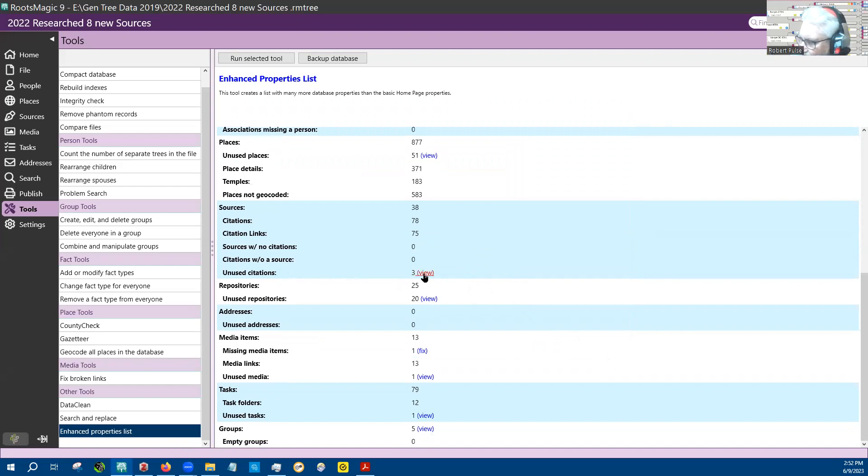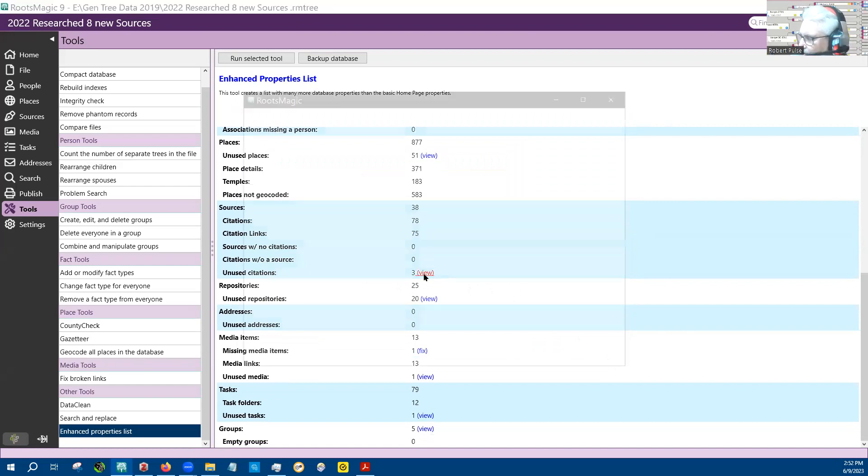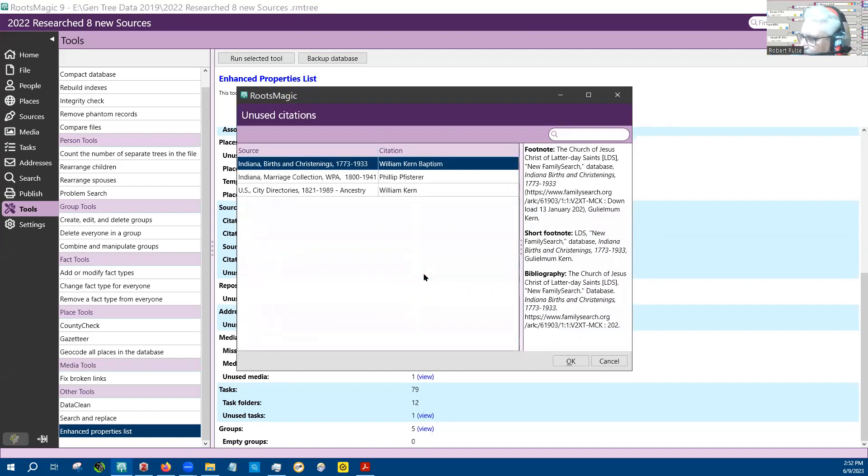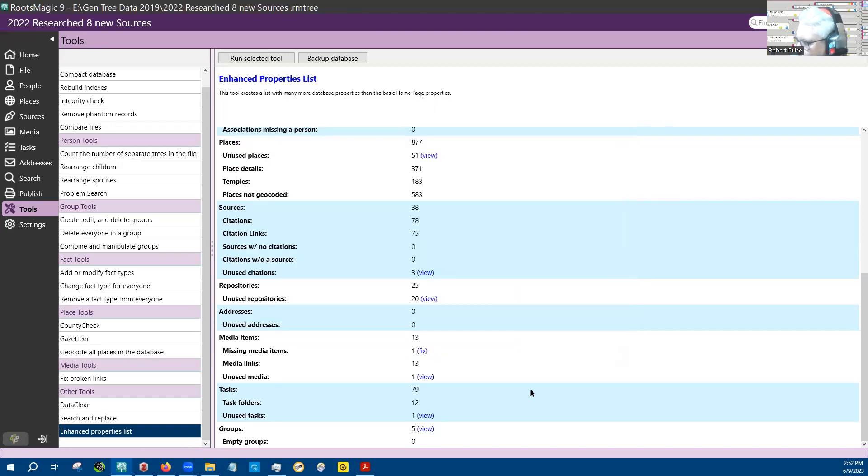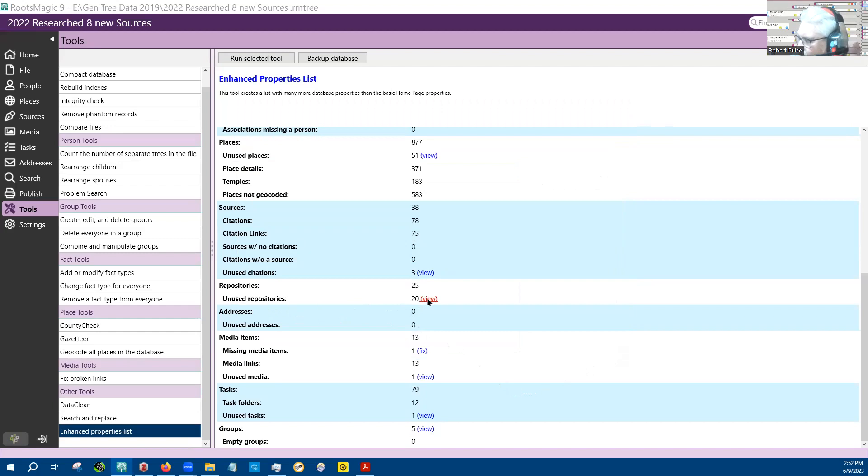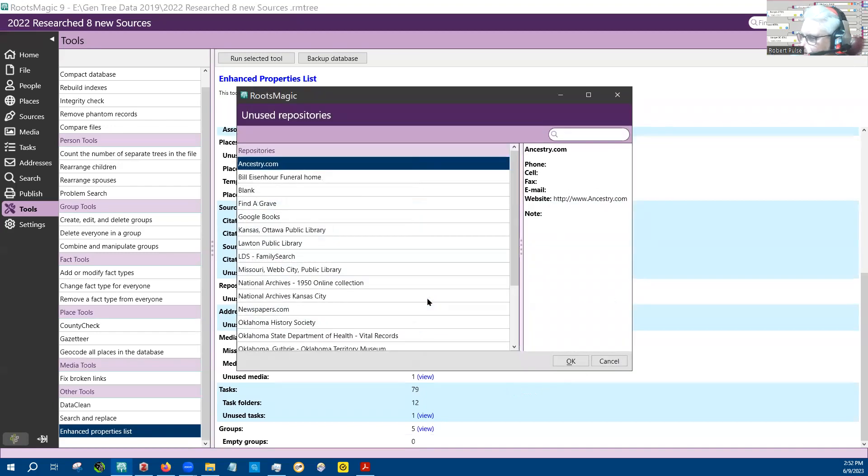Here's sources, and it's got three sources that are unused. So there's the three sources that are unused. And then it's got repositories, it's got 20 repositories that are unused.